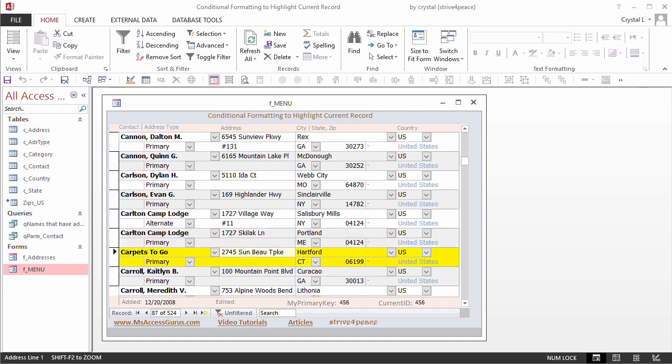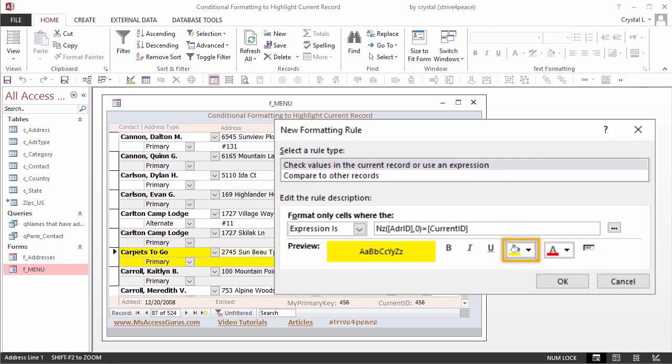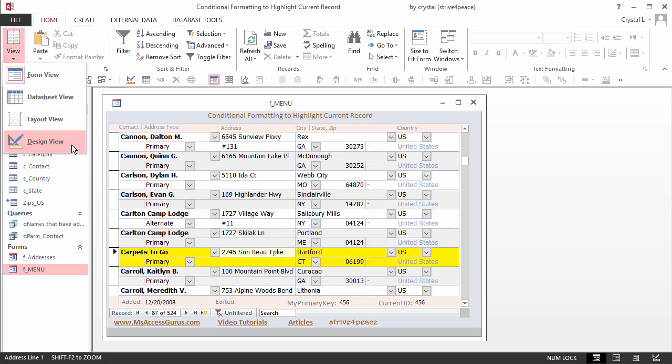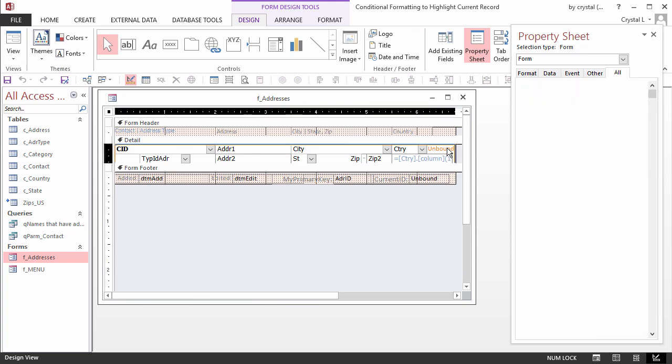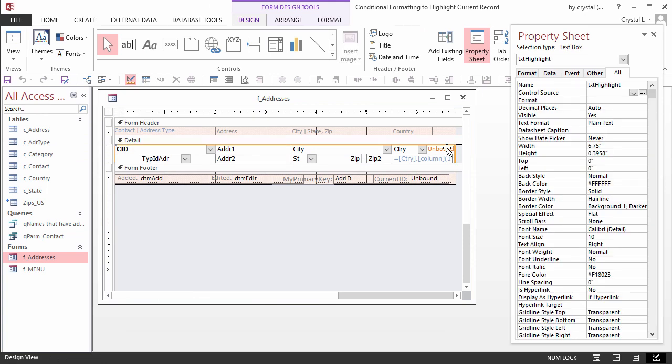This is done with conditional formatting. Go to the design view of the form. The control that changes color is an unbound text box called TXT Highlight. It is positioned behind all the other controls in the section.